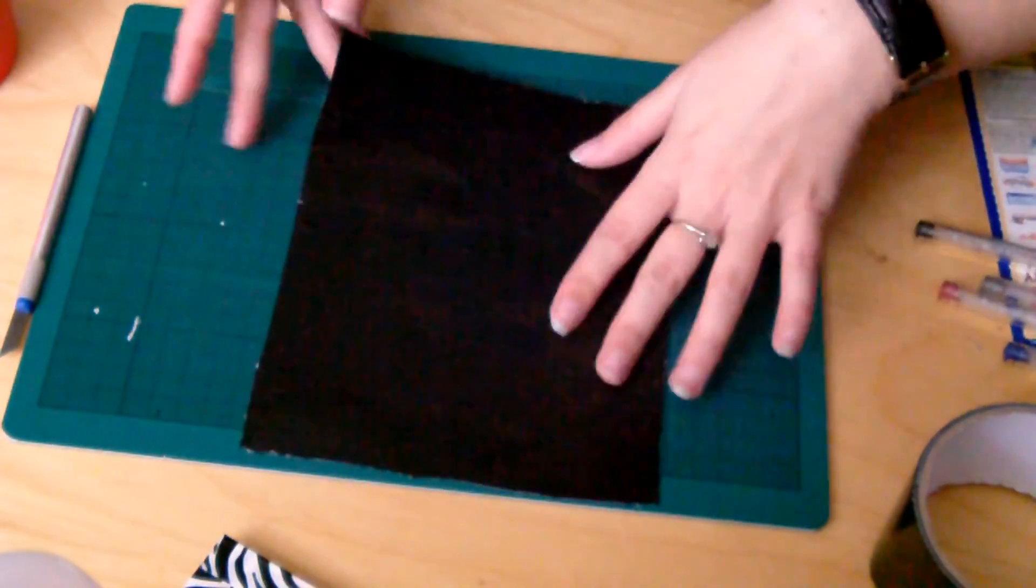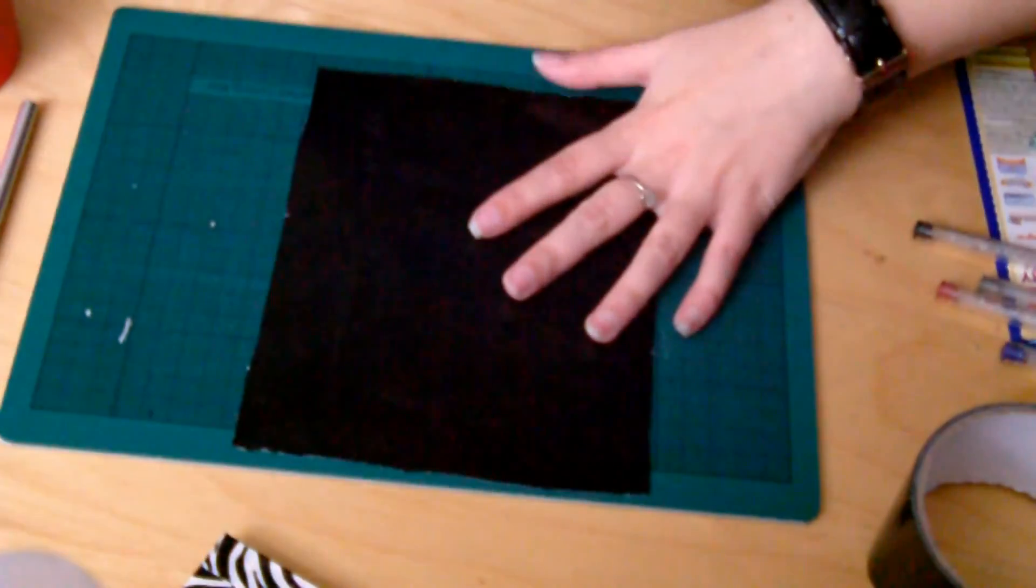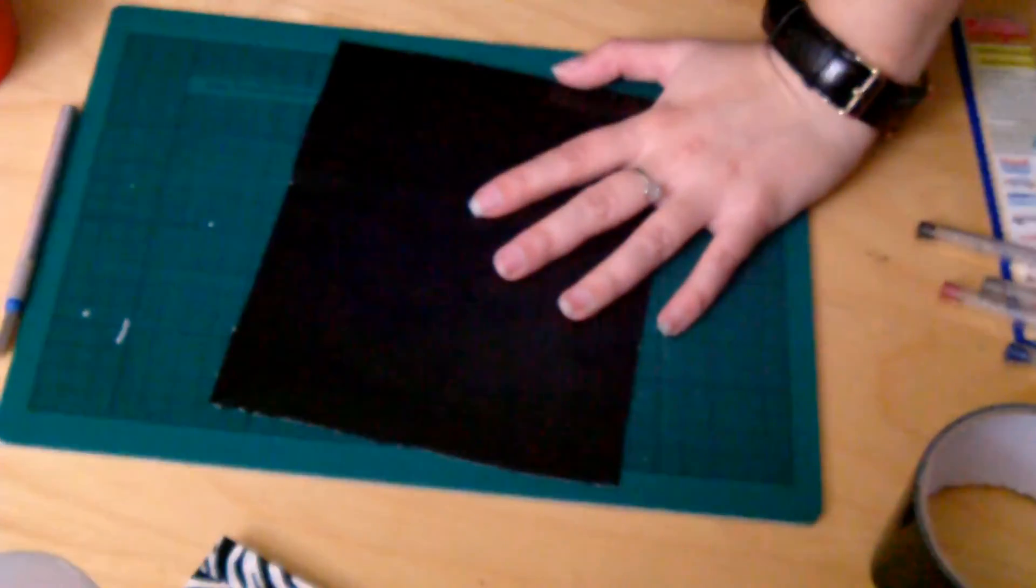Okay, and then next we'll be working on the middle section. That will be in part three. Bye!